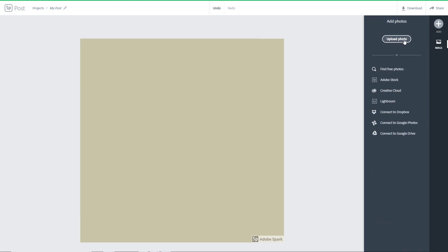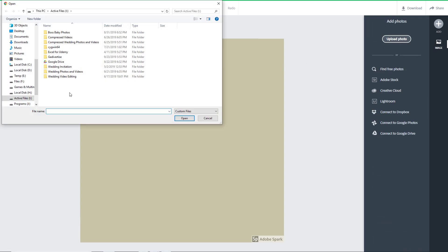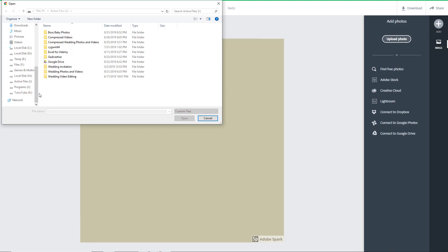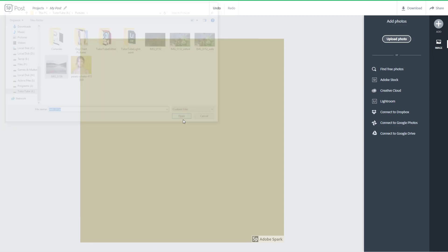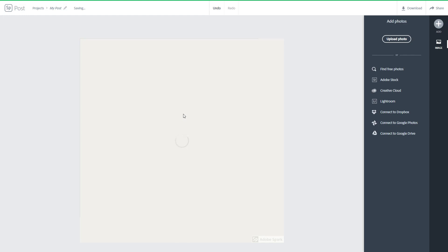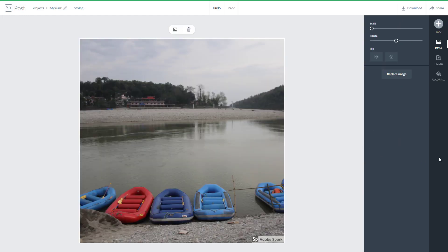I'm going to upload a picture right here. I'm going to go into my tututube folder right here, and in my folder I'm going to go into my pictures and import an image of my choice. I'm just going to open this out. The image is being imported and you can see that it has been imported now.